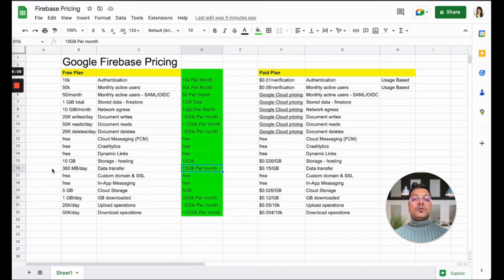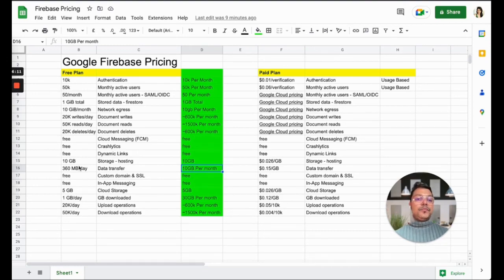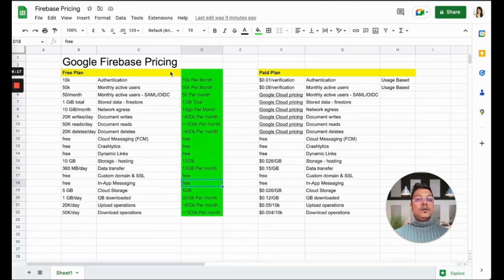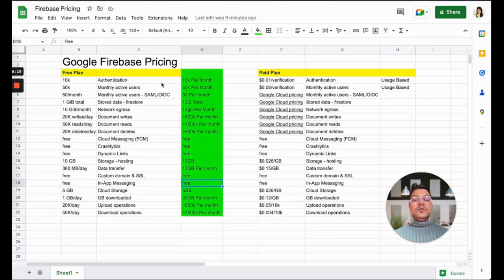Although for some people it is low, for me it's okay—I don't mind because most of my data is just text data. Then you have custom domain and SSL which is free, and in-app messaging which is free again.